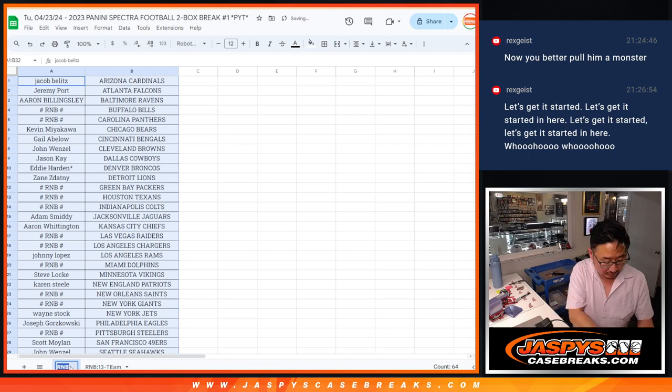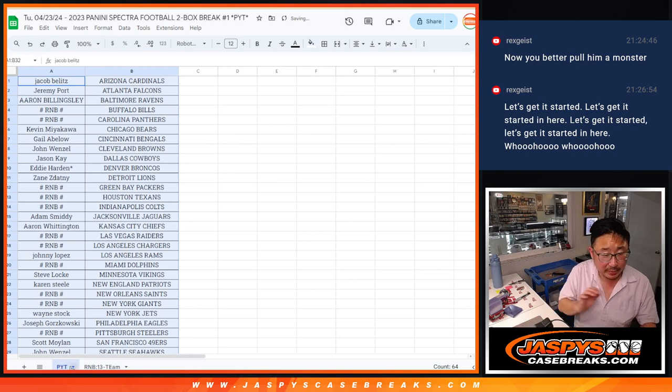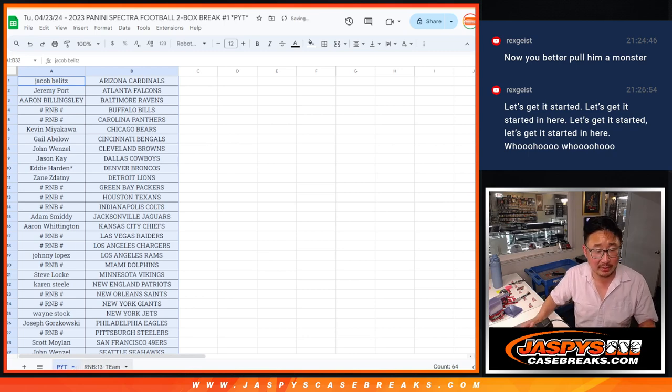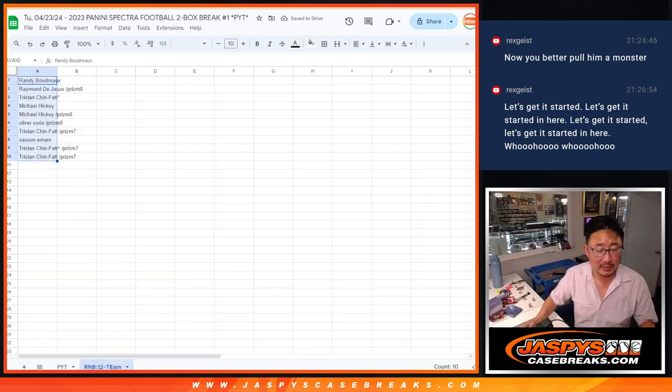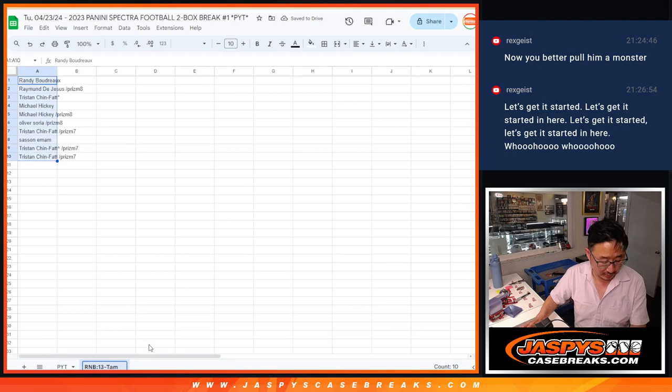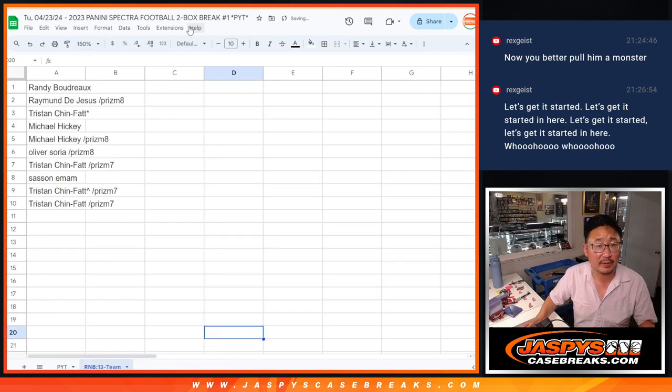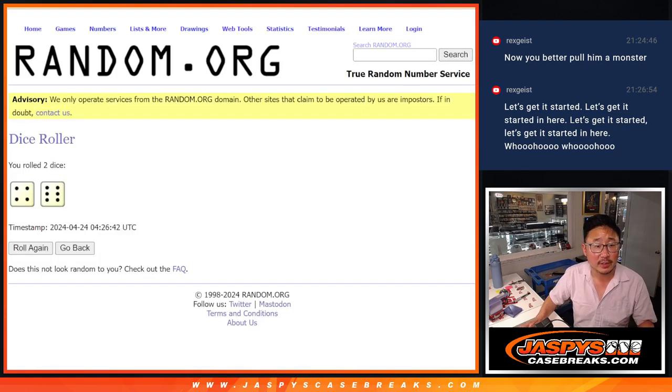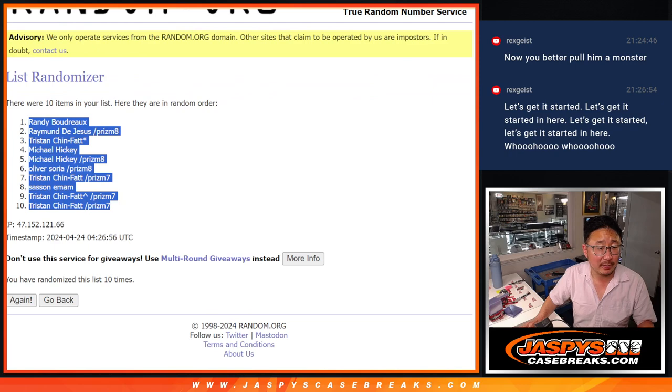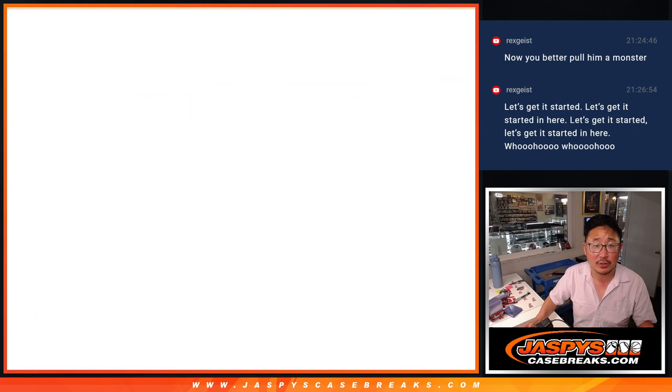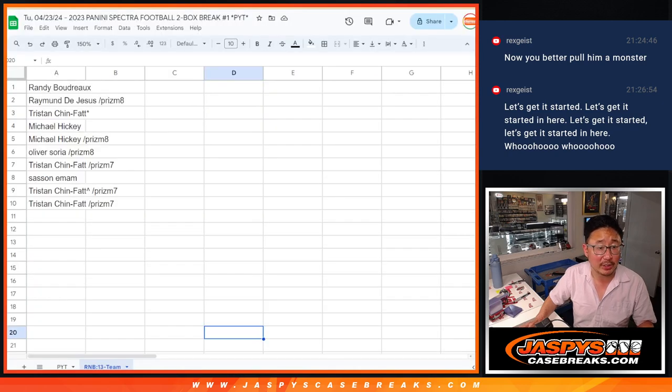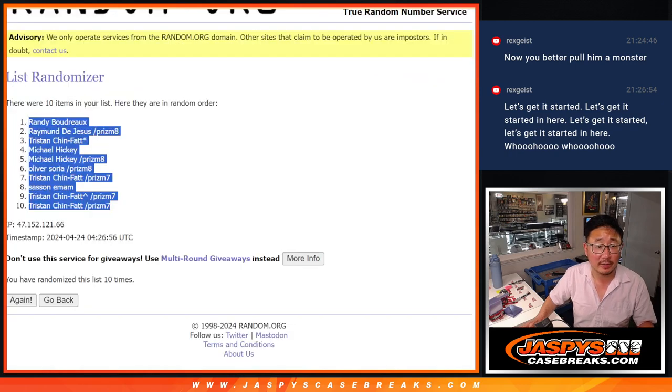Sorry, mislabeled. That's the picker team list. This is the random number block 13-team list right there. There you go. So after ten, Randy down to Tristan. We got Randy down to Tristan right there. Alright.